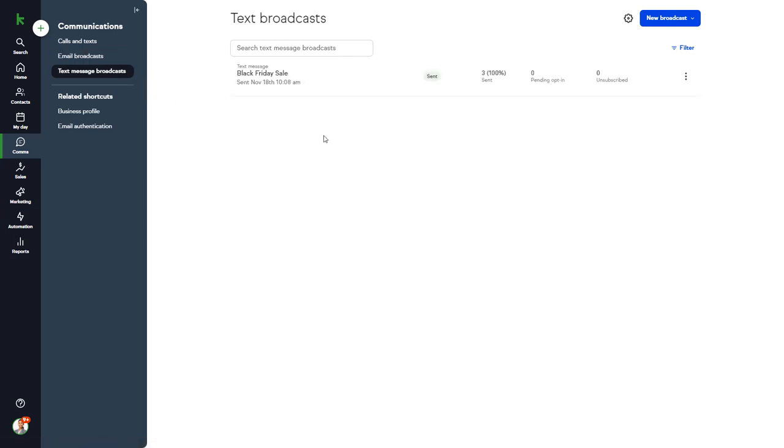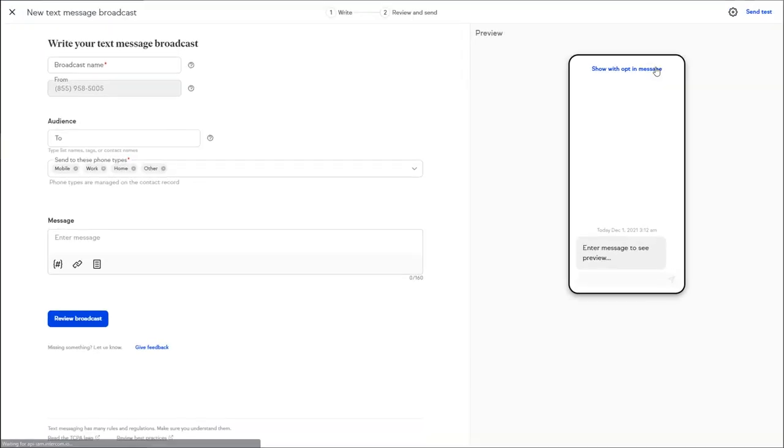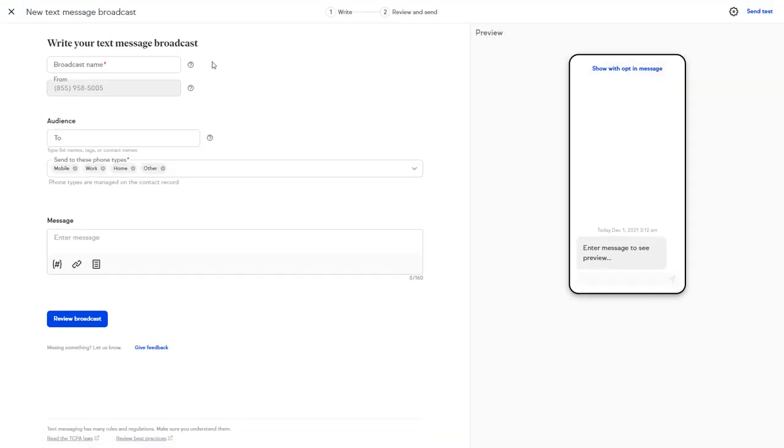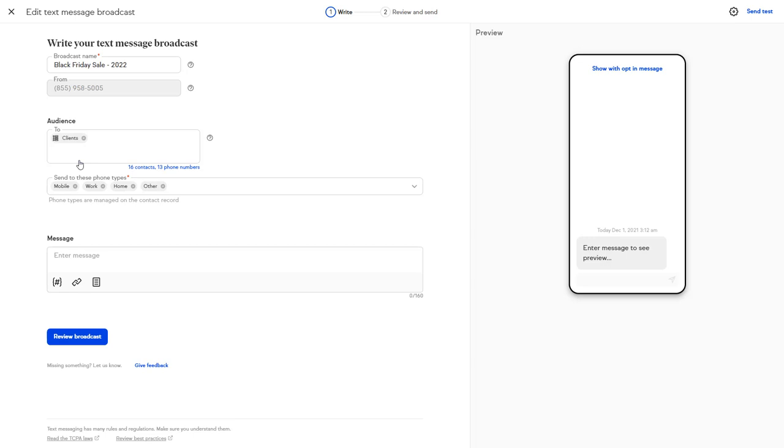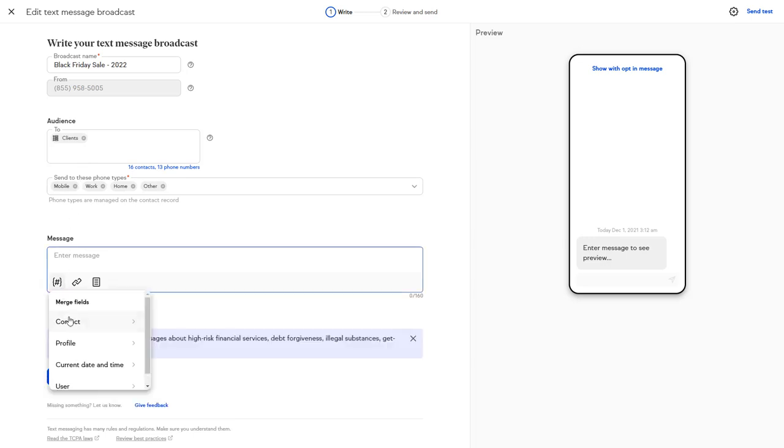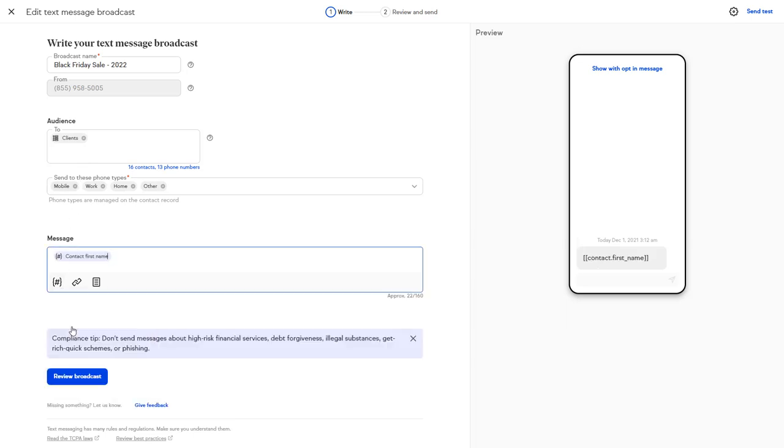Sending a text message broadcast is easy. Just select Text Message from the drop-down and give it an internal name. Choose who you want to send it to and compose your message. Don't forget to personalize the message by merging in their contact information, such as their name.